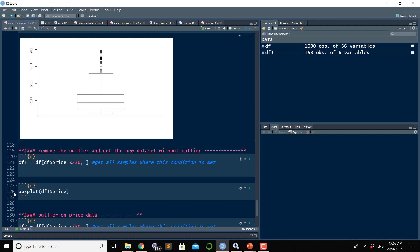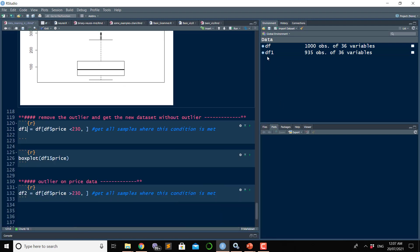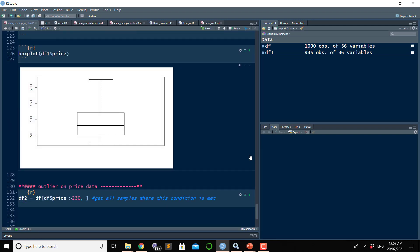If you want to remove those outliers from the dataset, you get all values below 230 into a new variable called df1. After running this line we get a new variable df1 with 935 observations from the original 1000, still having 36 variables — so we removed some data points that had a price greater than 230, treating them as outliers. Now if we use df1 and plot the box plot, we see a nice clean box plot without any outliers, showing a normal distribution of the data.